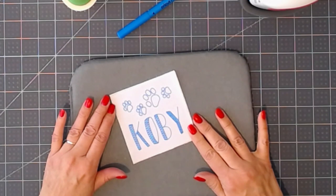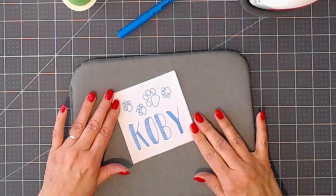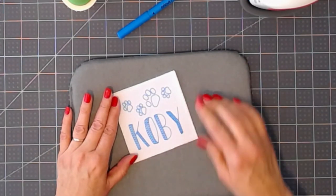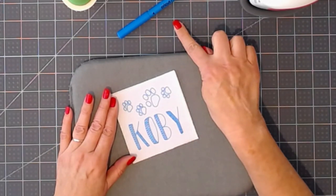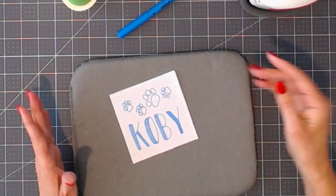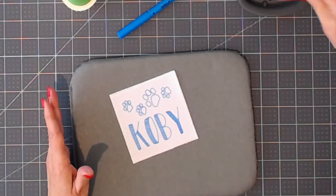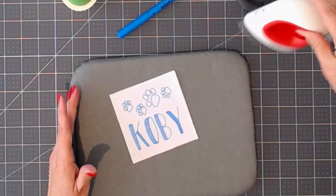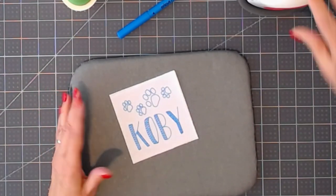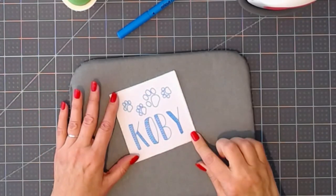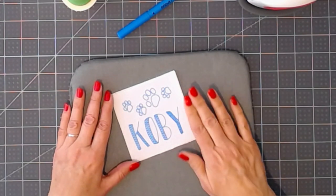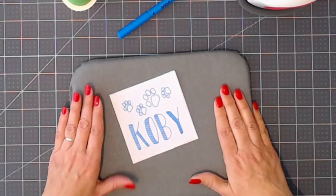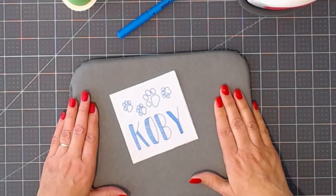I hope you'll be making some project labels with the infusible ink pens and sheets and your EasyPress Mini. I hope you've enjoyed this video. Please like it and subscribe to my YouTube channel. Thank you for watching.